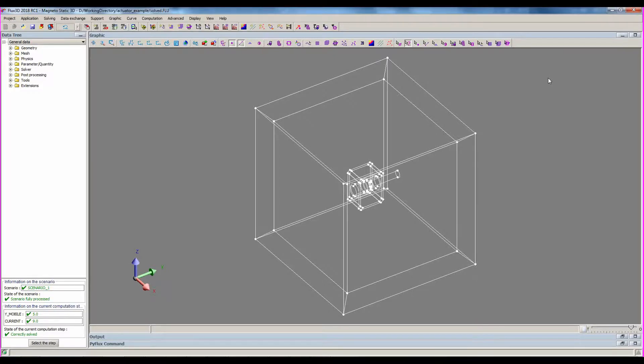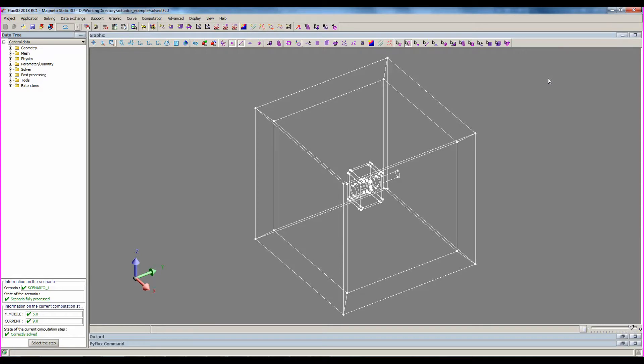Now, let's discover flux environments by practicing on one of the basic examples available in flux starting guide interface. Thank you.